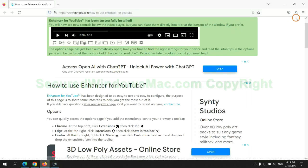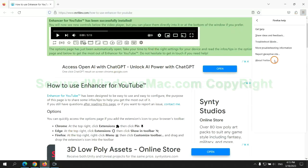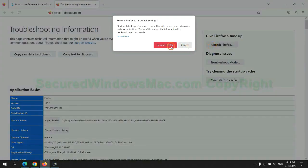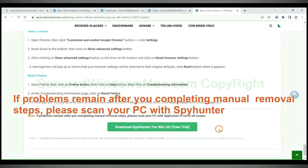If problems remain after you completing manual removal steps, please scan your PC with SpyHunter.